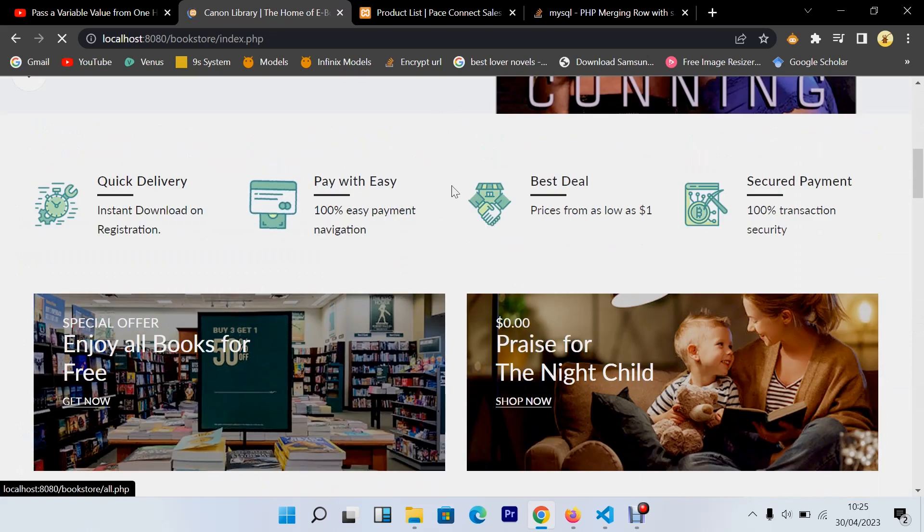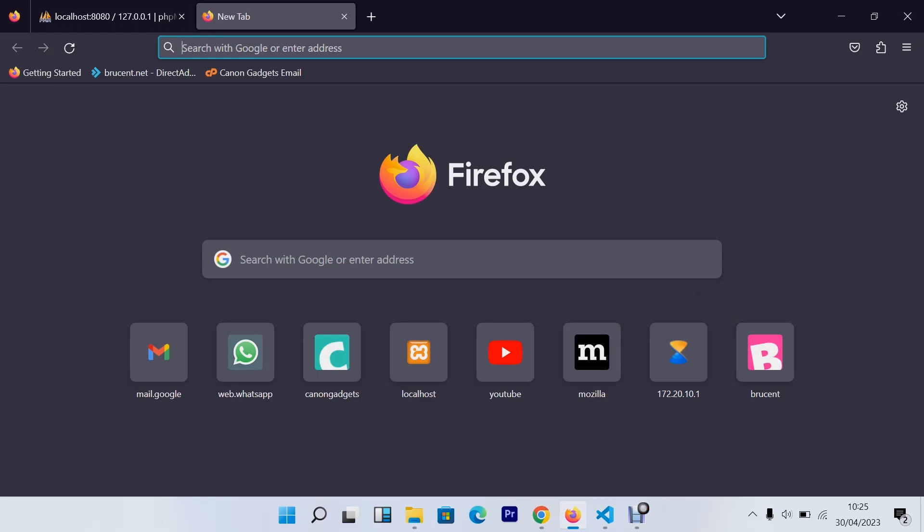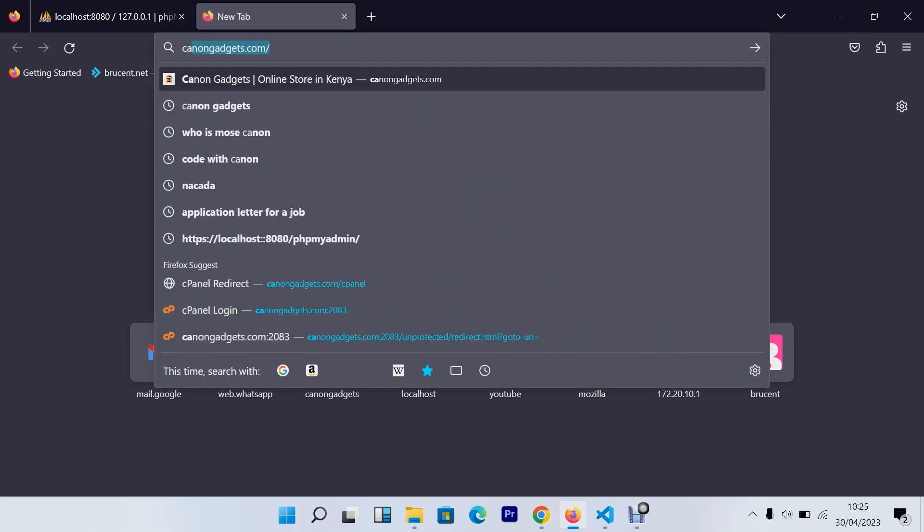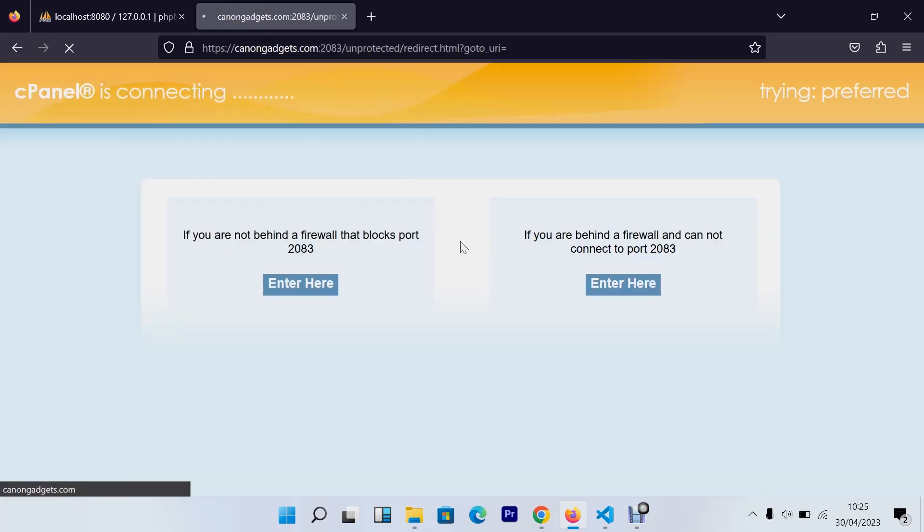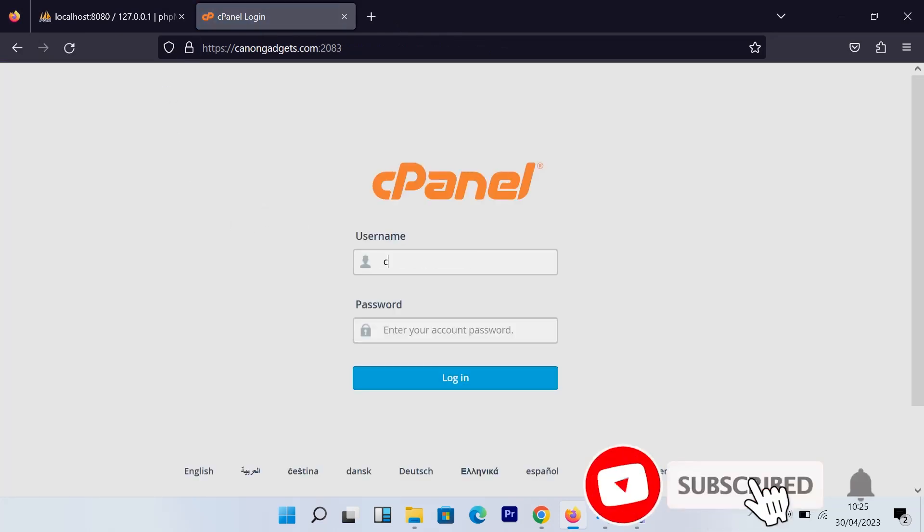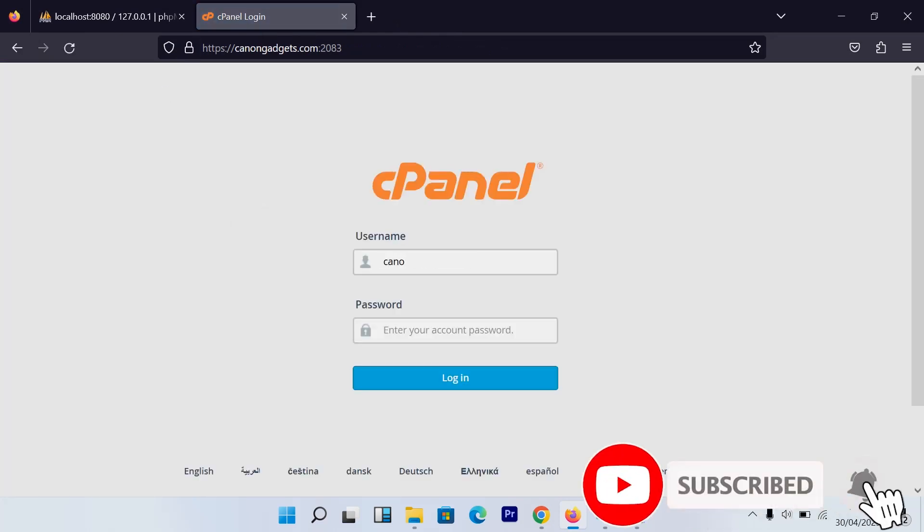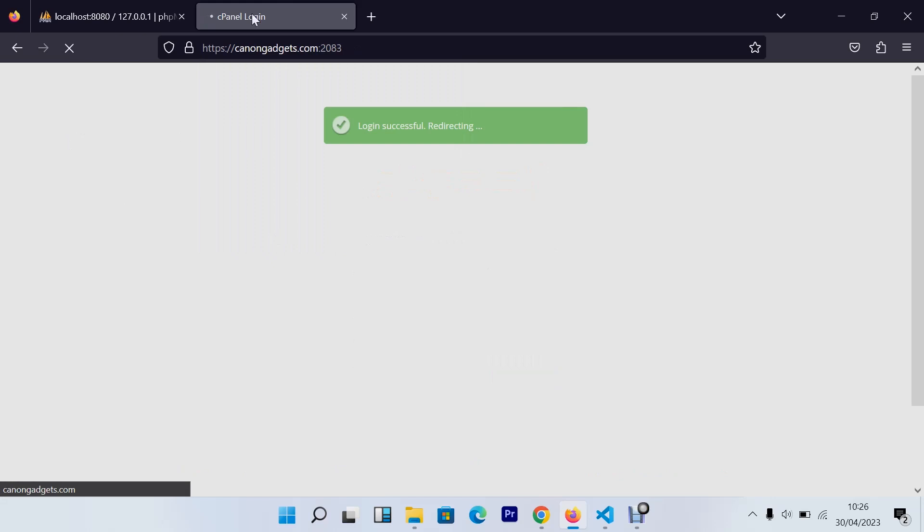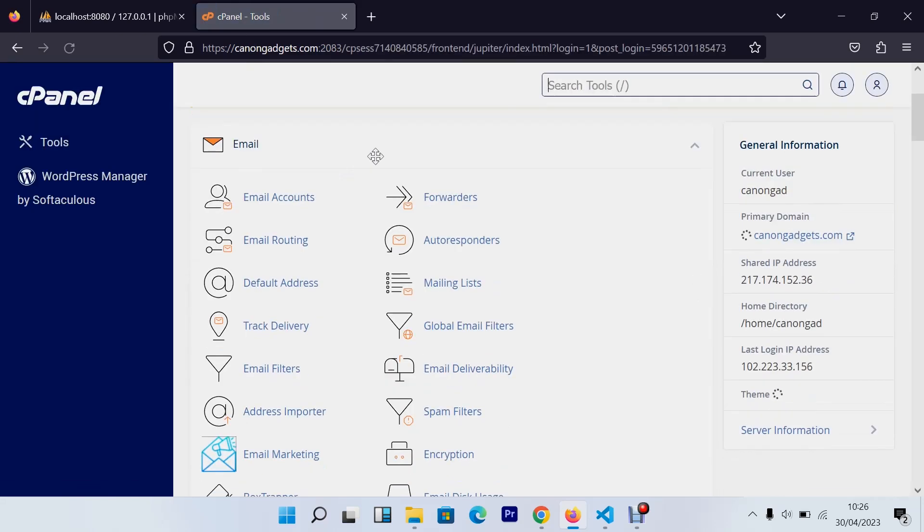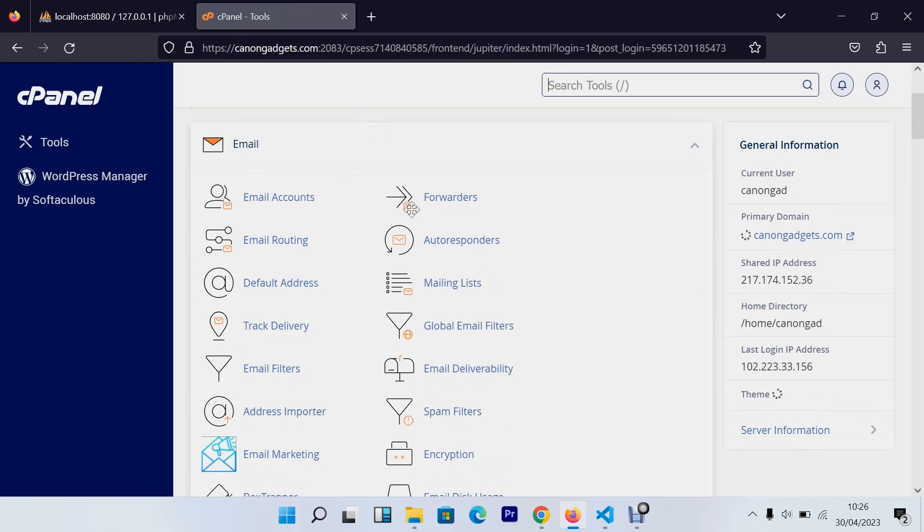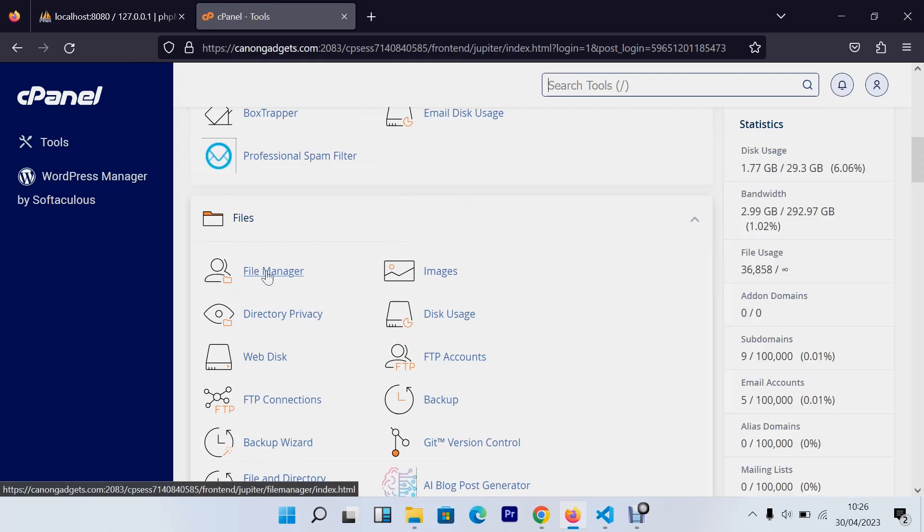So the first thing that you need to do is open your cPanel. You'll go to your browser, I prefer using Firefox, and I'll say my cPanel. It will be common gadgets slash cPanel, so my username and then use my password. These are new login to your own cPanel. The next thing that you need to do, you'll find the interface after logging into your cPanel. So you'll go to file manager.